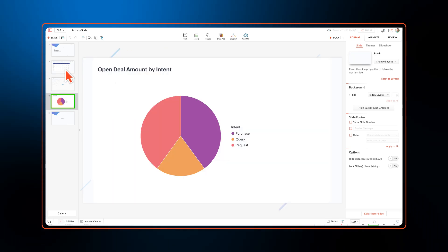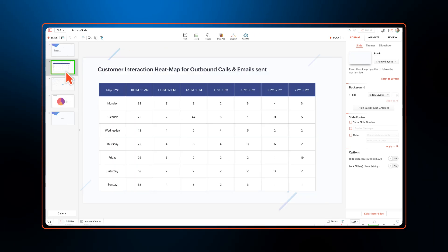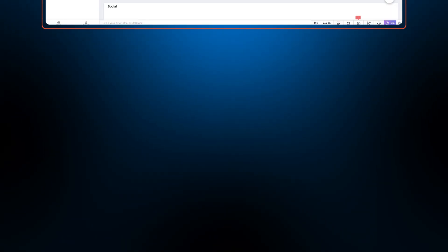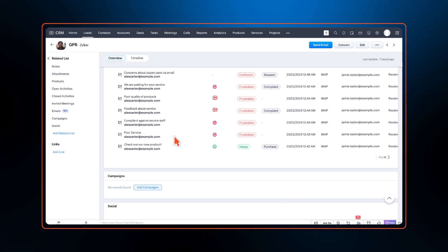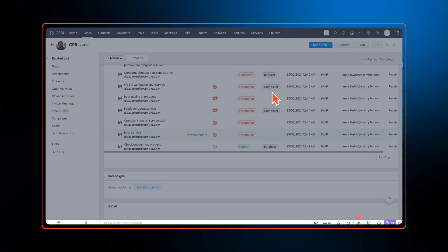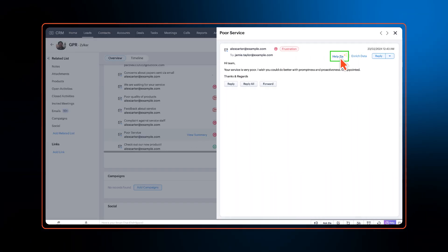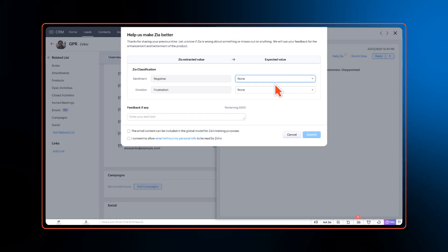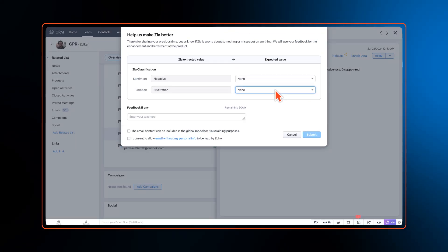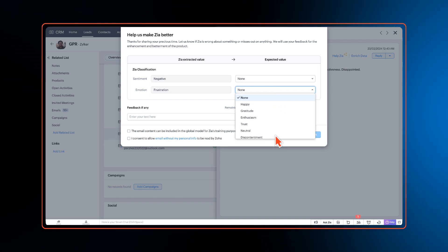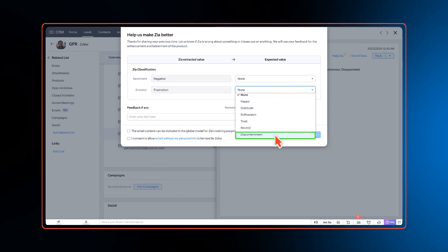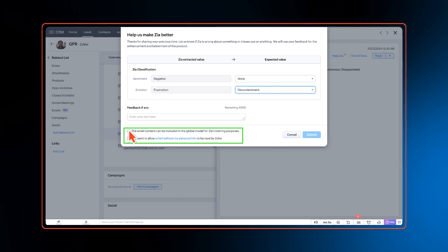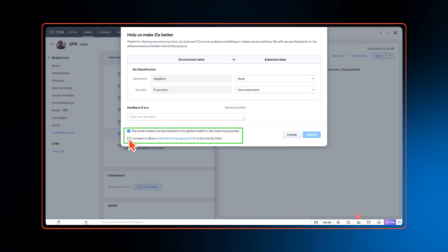Email intelligence in Zia can be considerably improved as users can now provide feedback to validate the insights given by Zia. All feedback provided is verified manually and can be enabled only after providing user consent.